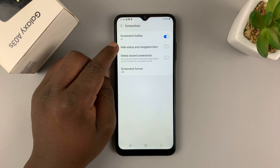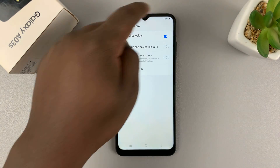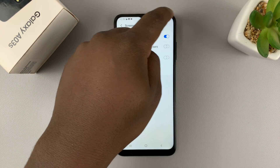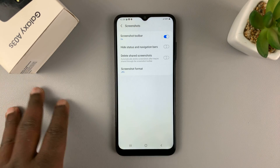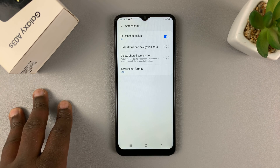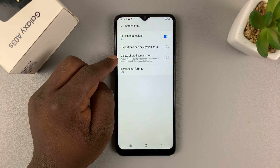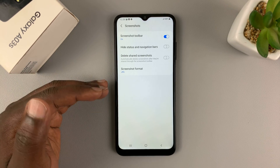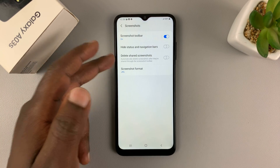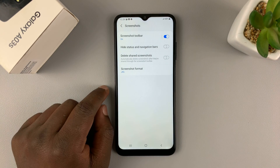You can also choose to hide the status and navigation bars. The status bar is the one up here with the network and battery percentage, and the navigation bar is at the bottom — you can choose to hide them from your screenshots. You can also choose to automatically delete shared screenshots, so every time you take a screenshot and share it, it won't be saved to your phone — it will actually be deleted if you enable that option.